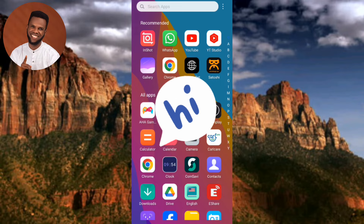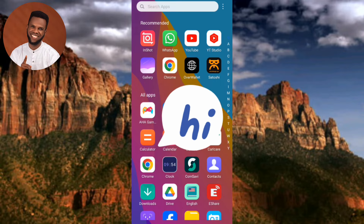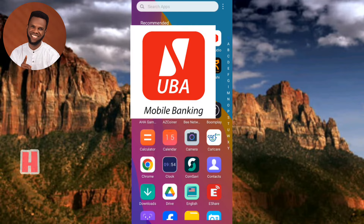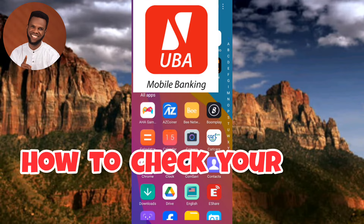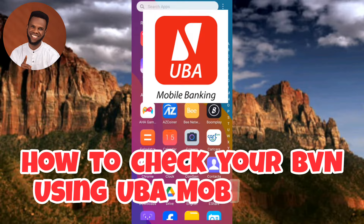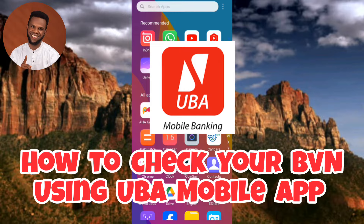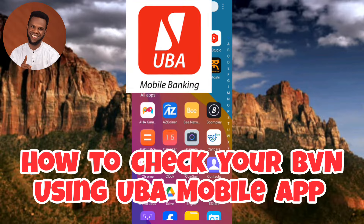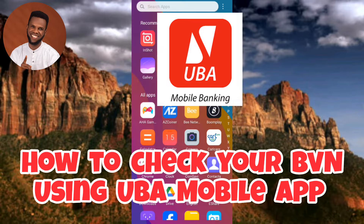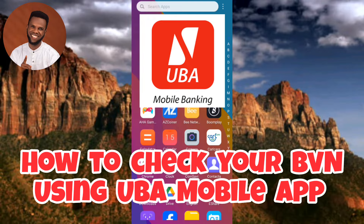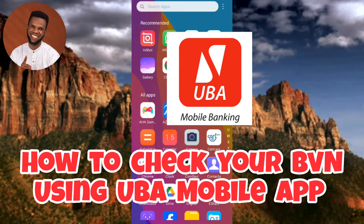Hi guys, welcome back to my YouTube channel. In today's video I'm going to be showing you guys how you can check your BVN — your bank verification number — using your UBA mobile app. It's very easy to do, so just follow me to the end of this video to get it all.